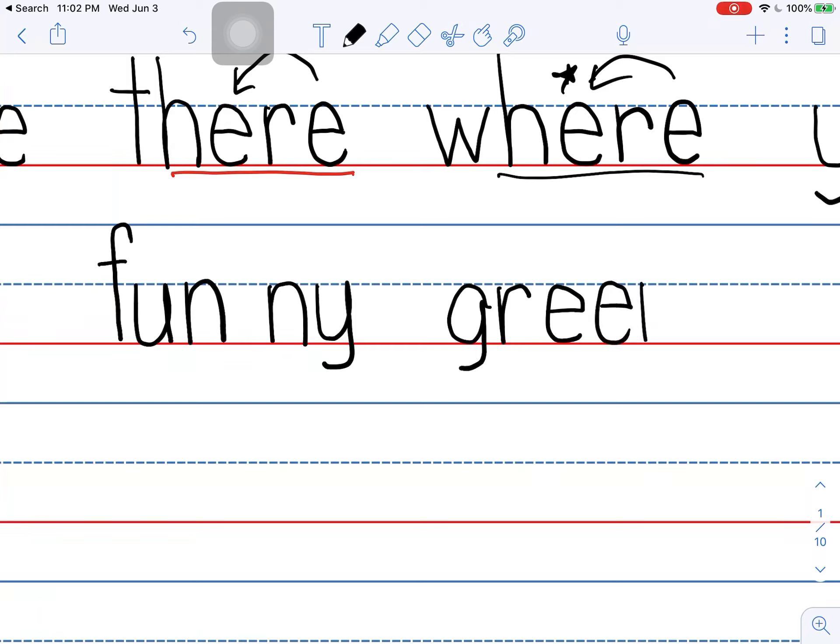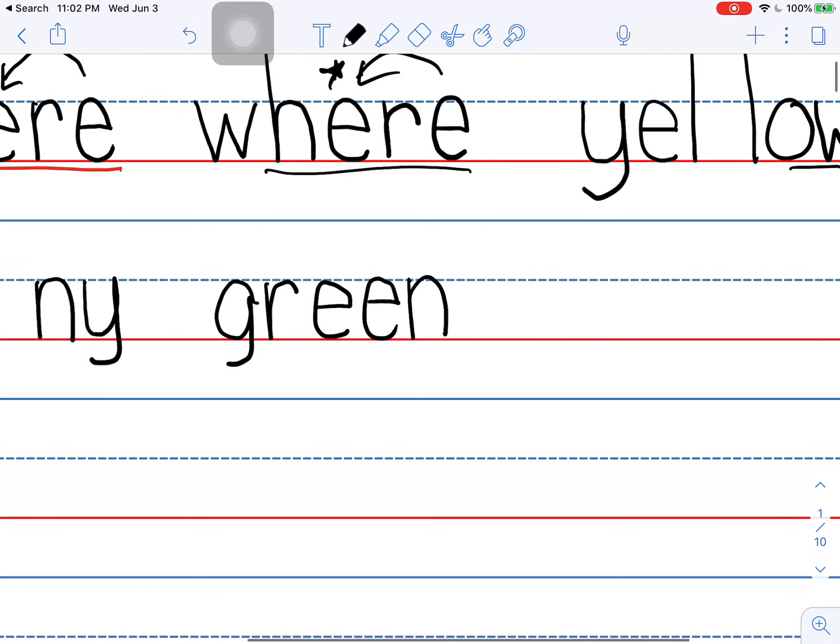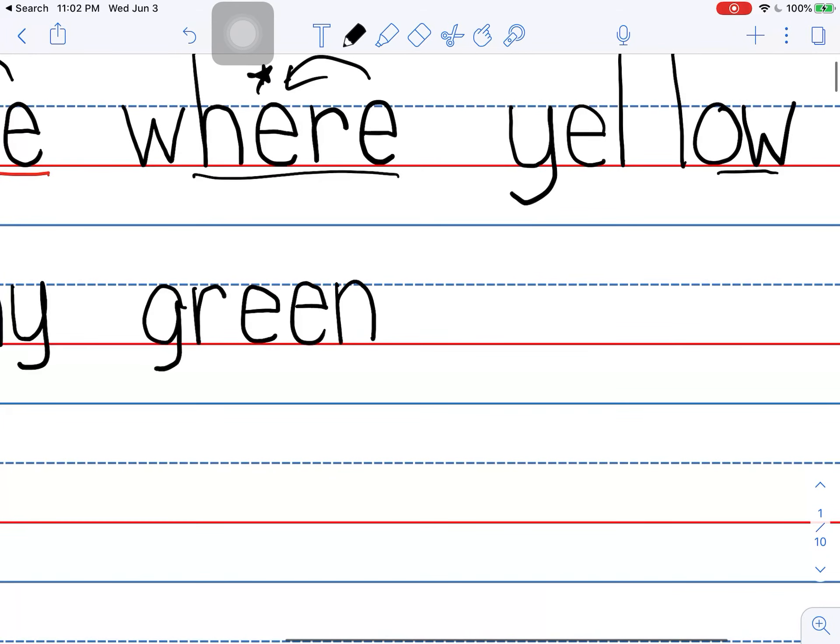Green. And I have to use the two E's to say E in this word. Green. Okay.